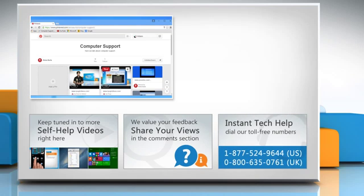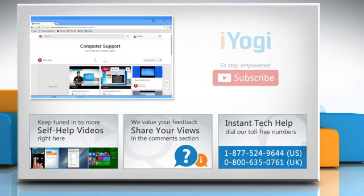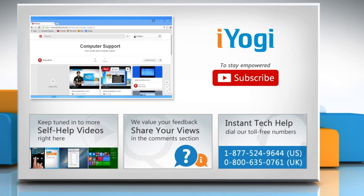To get iYogi tech support, dial toll-free numbers. To stay empowered technically, subscribe to our channel.